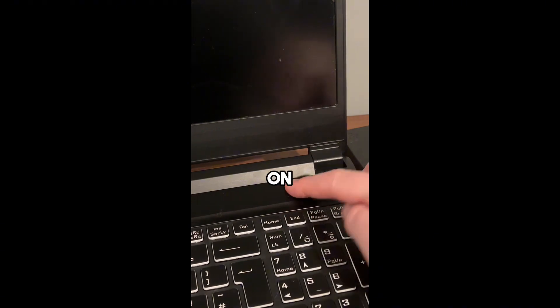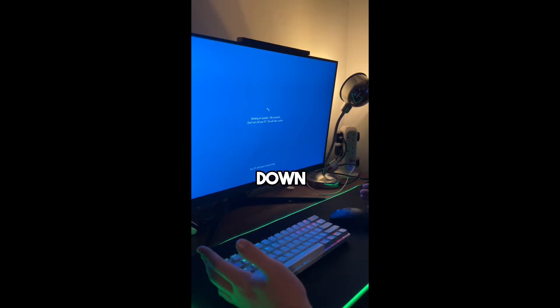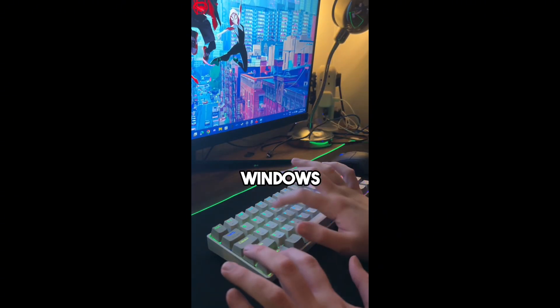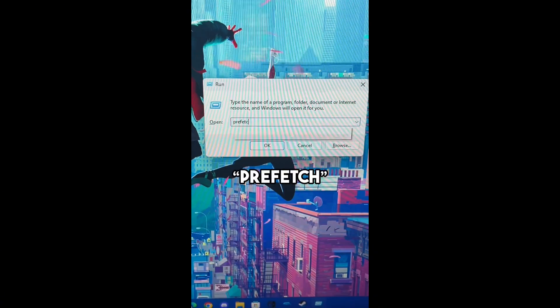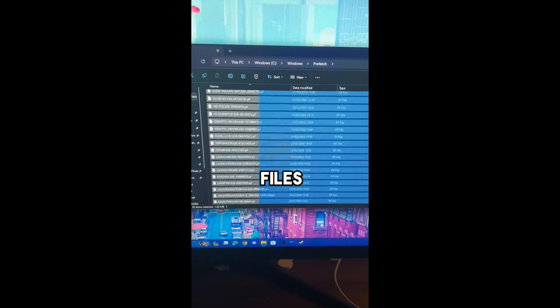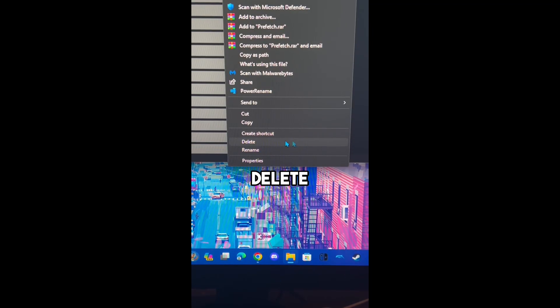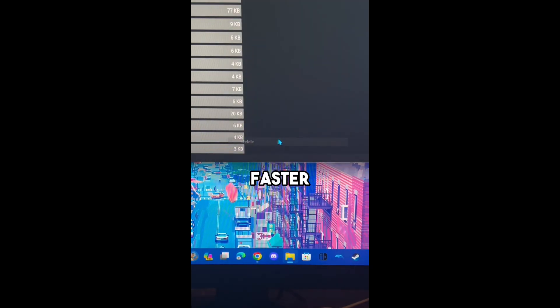Another solution: First press Windows and R and type Prefetch. Next, select all the files and press Delete. This will clear up storage and will make your PC faster.